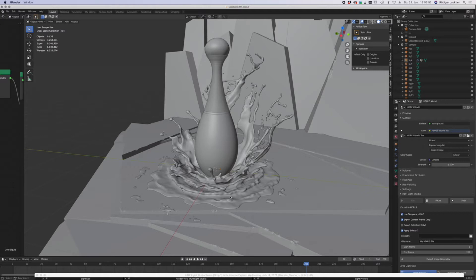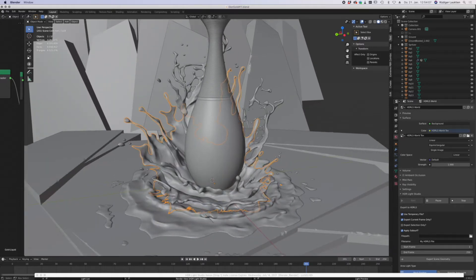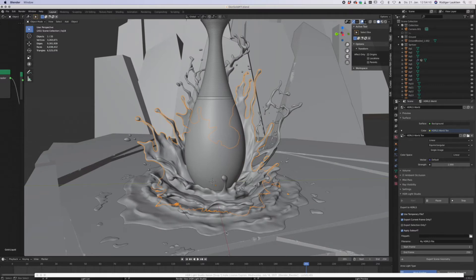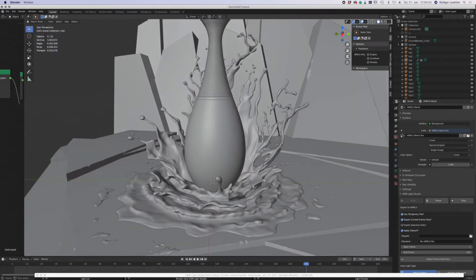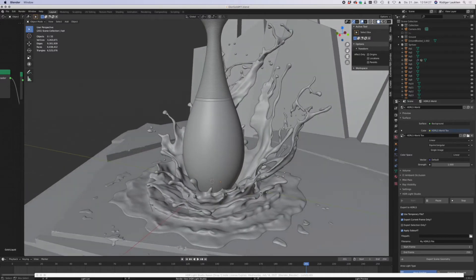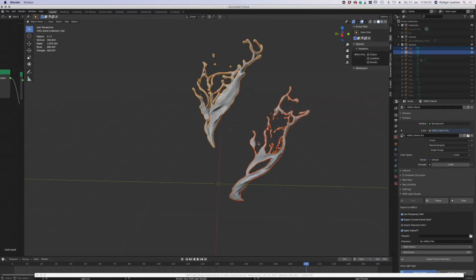Most of the splashes I sculpted in Blender. I had a reference image of a wine bottle created in a similar way, and I took that as a reference and started sculpting these splashes. I started with a base UV sphere and then tried to pull out the fluid splashes. For my first try I think it worked out quite well — not perfect, definitely, but okay.